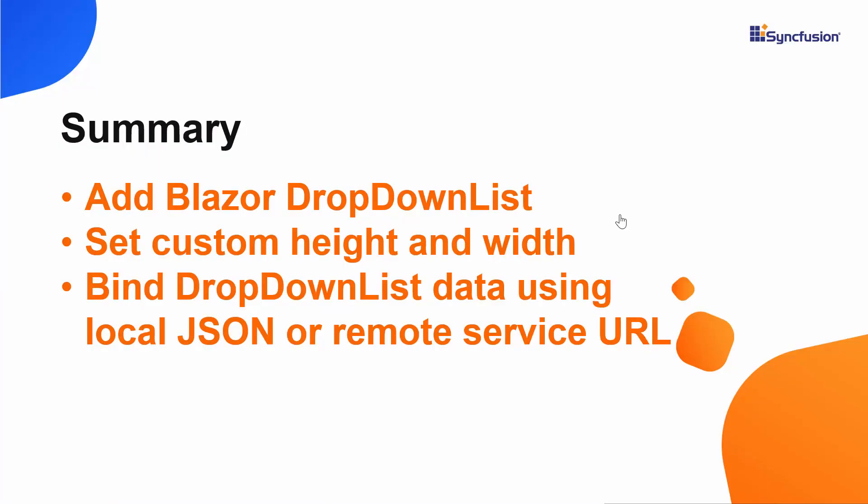Let me summarize some of the important points now. We have seen how to add the Blazor dropdown list of Syncfusion to the Blazor application.